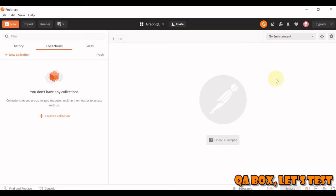Hi there! In this video, we are going to see how we can set up GraphQL APIs into Postman.